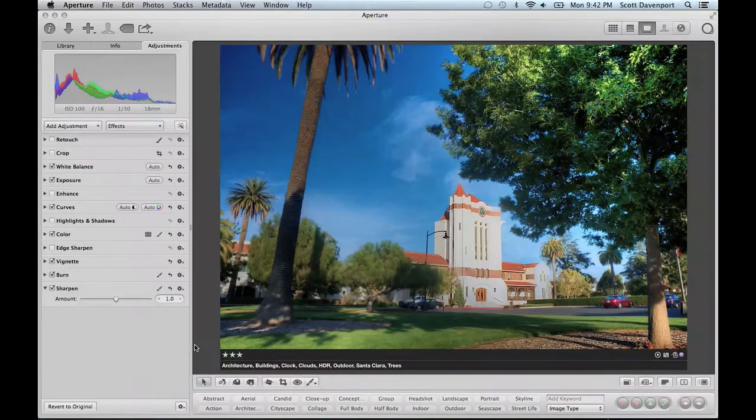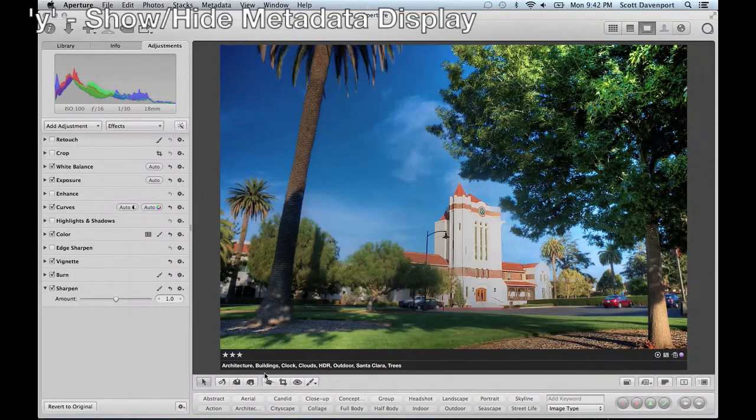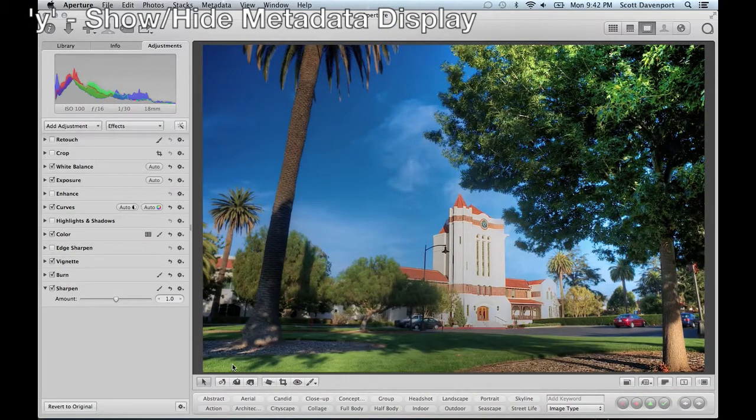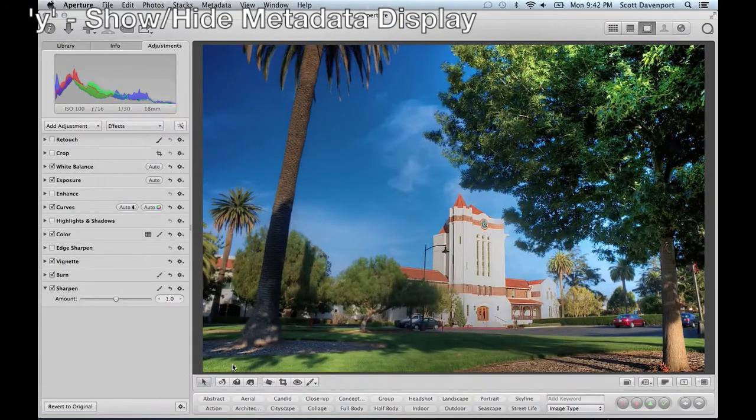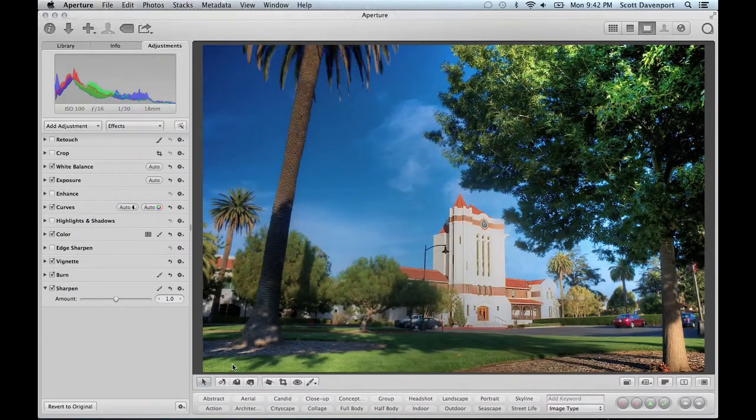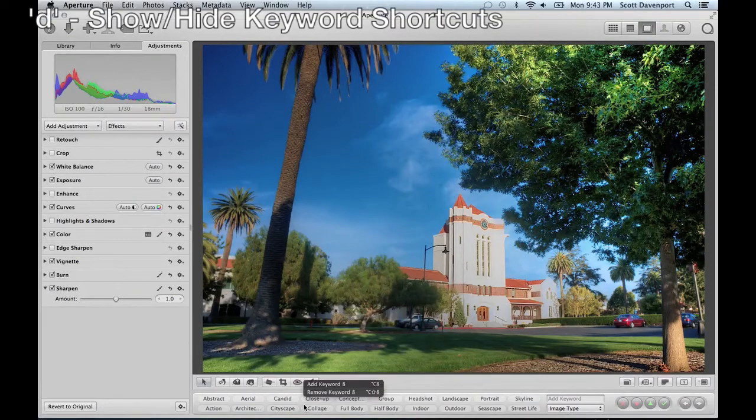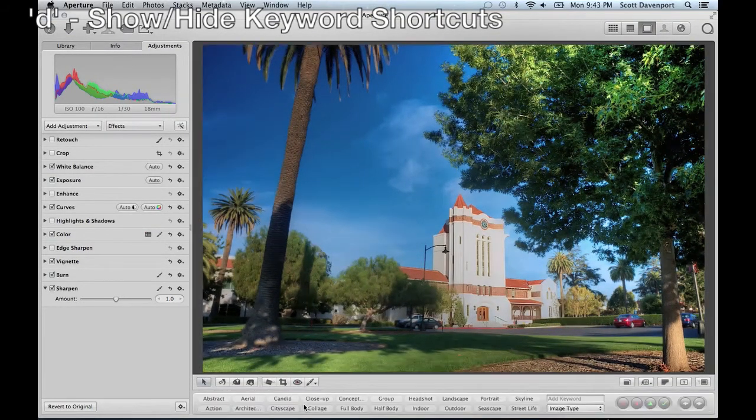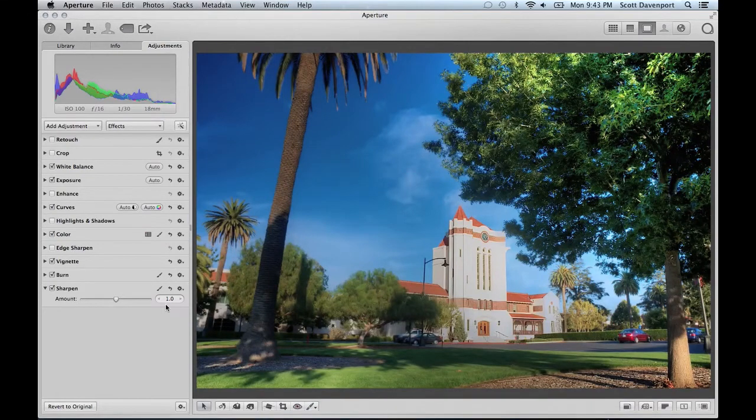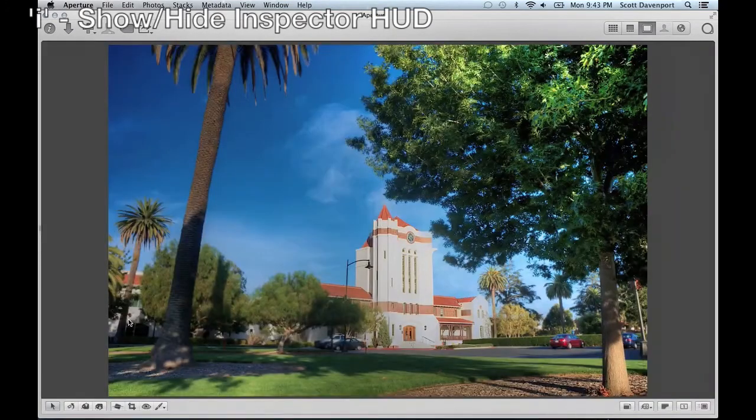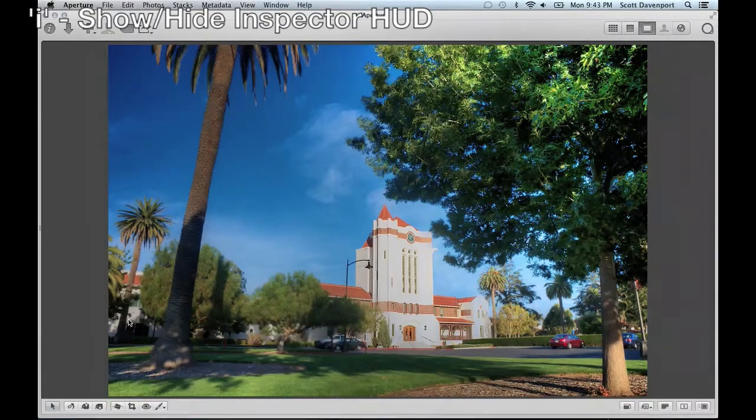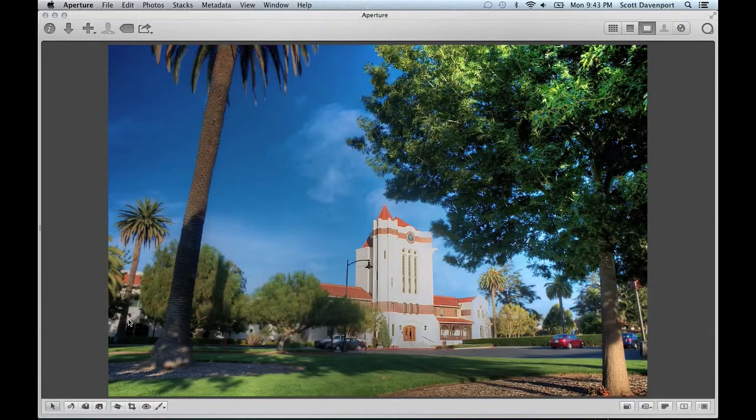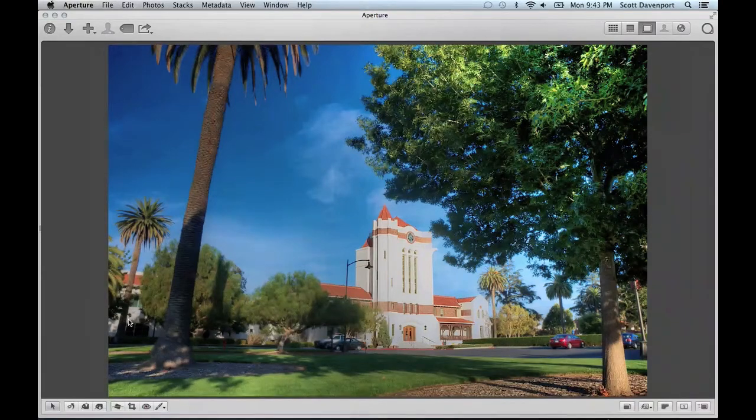Now, what about the rest of these things? We've got the metadata here. Metadata we can toggle on and off with the Y key. So Y turns it off, Y puts it back on again. With that off, I'm getting a little more real estate. With the keyword shortcuts, the D key, D for delta, removes those. And finally, the inspector itself, we can use the I key. So now, with those things, I've really gotten a lot of real estate. And this is about how I normally work when I'm doing adjustments.